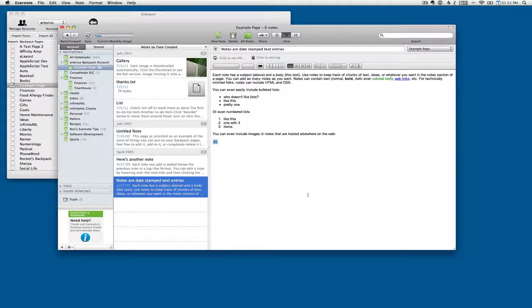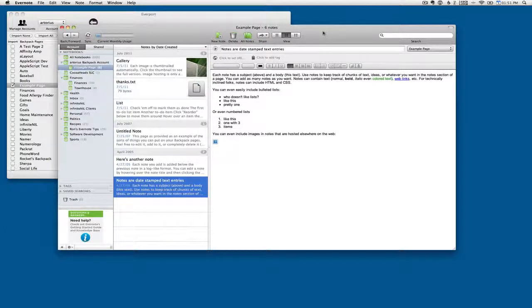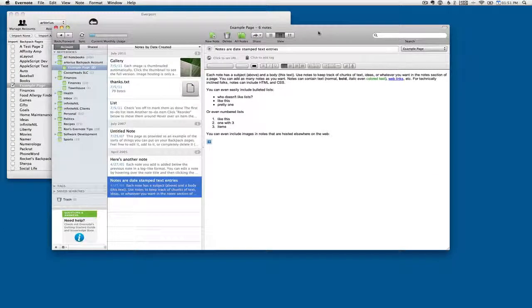And that is my entry for the Evernote developer competition. If you have any questions about it, please don't hesitate to email me at rod at InfiniteNil.com. Thank you.